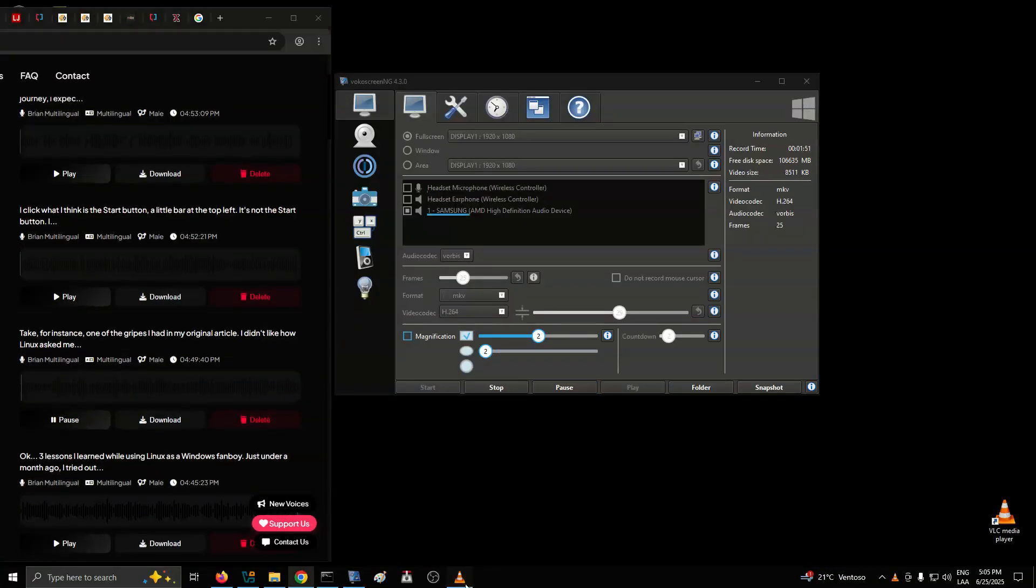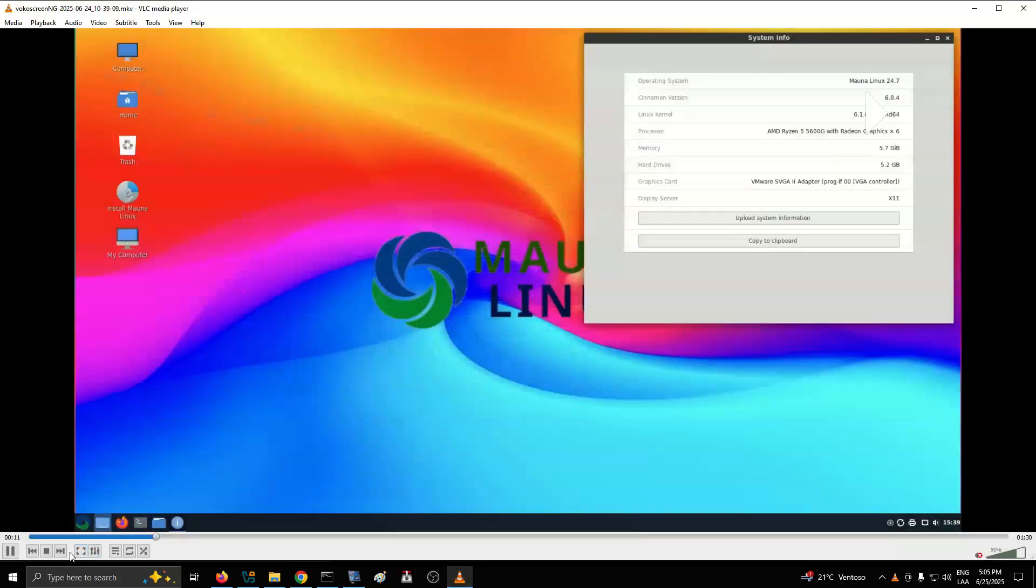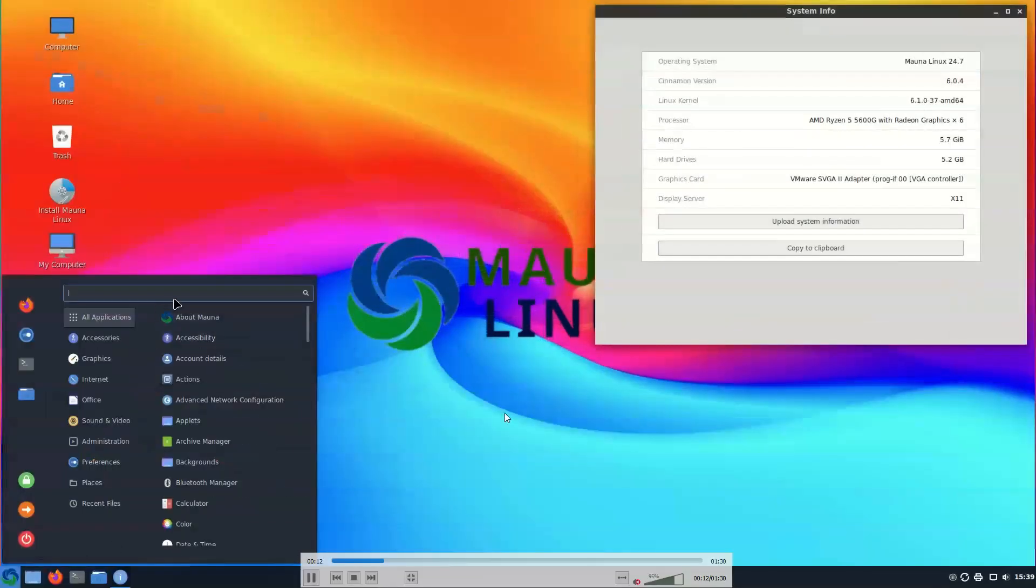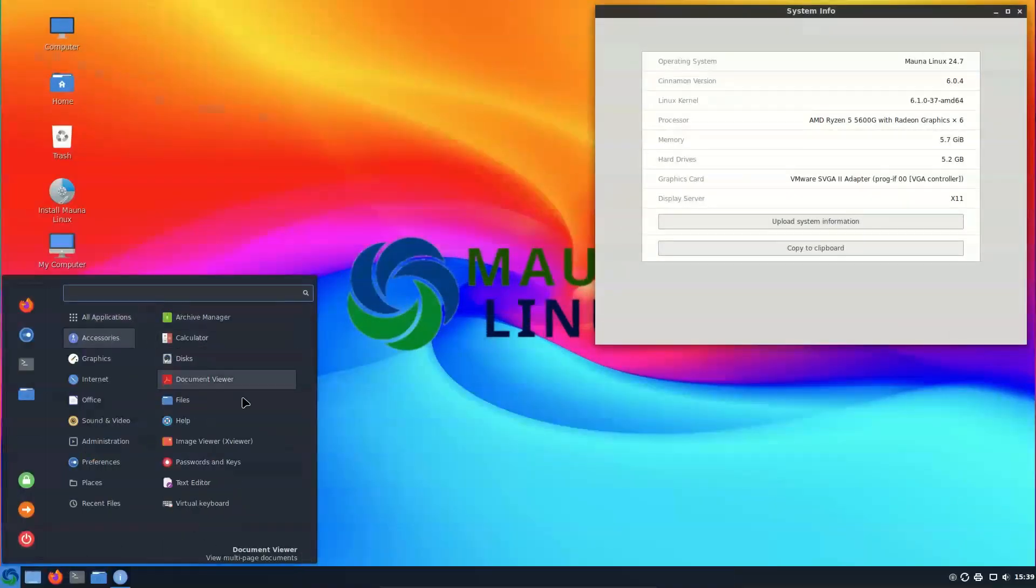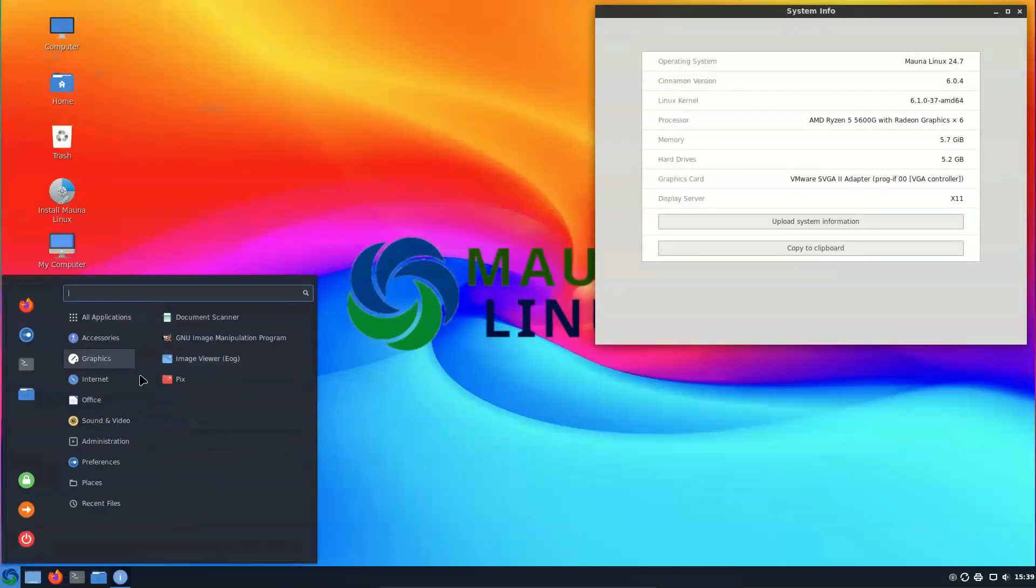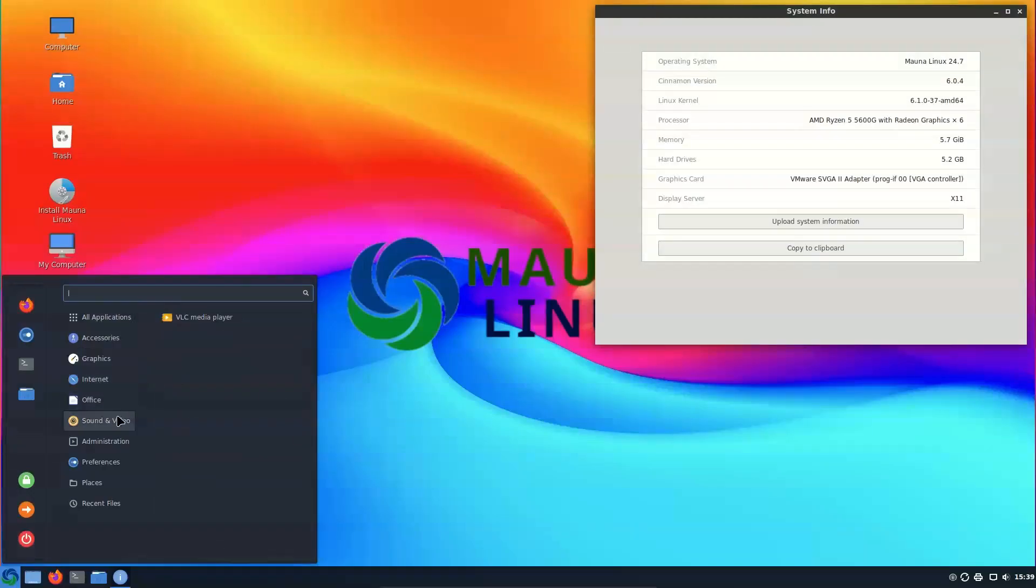Take, for instance, one of the gripes I had in my original article. I didn't like how Linux asked me for my password when I wanted to install stuff, because you can turn that off on Windows.